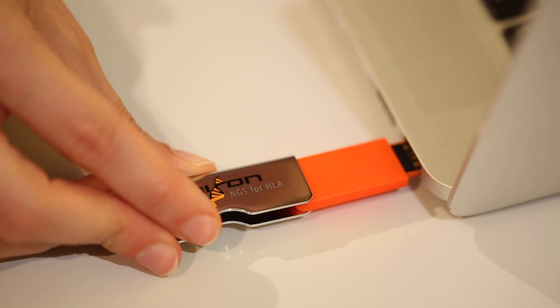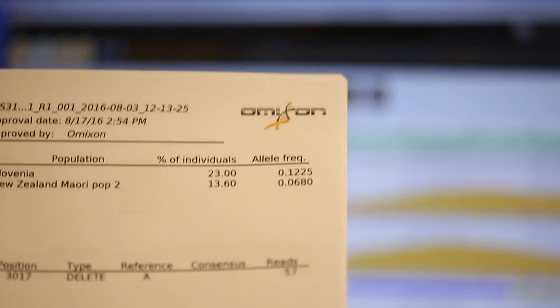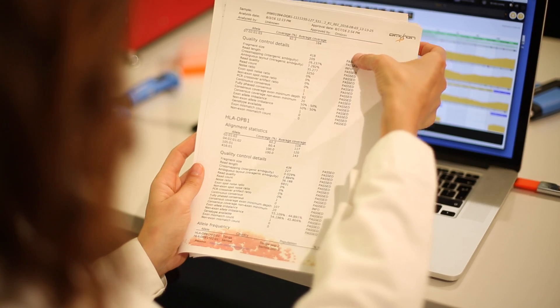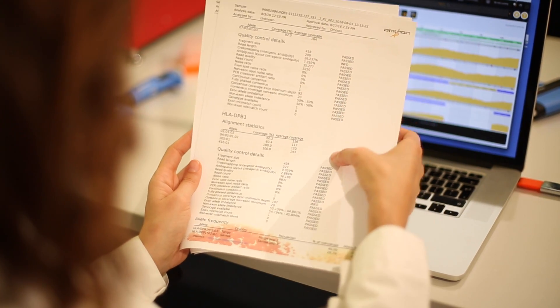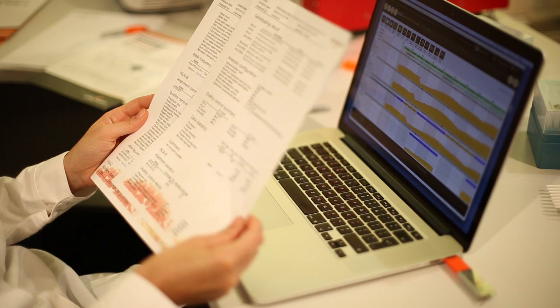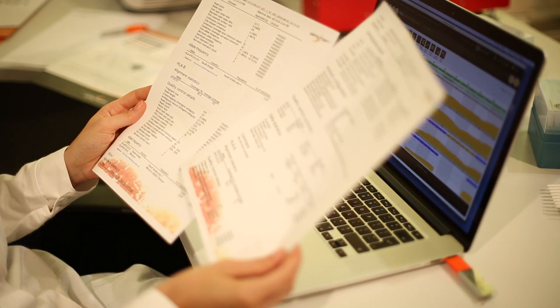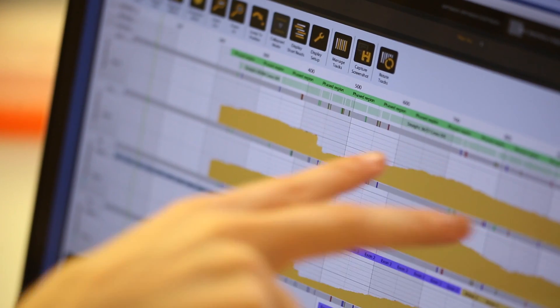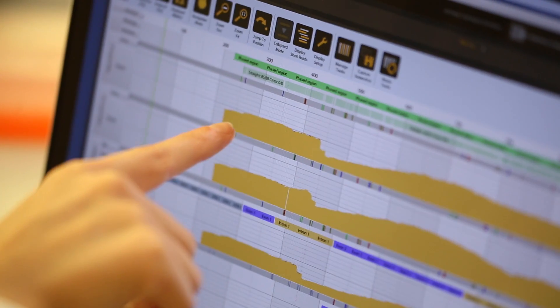Reporting and storing your results with HLA-Explore is easy, as you can export every genotyping call either in HTML or PDF format with fully customised parameters.